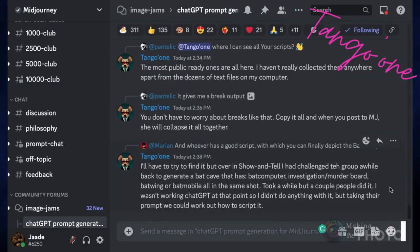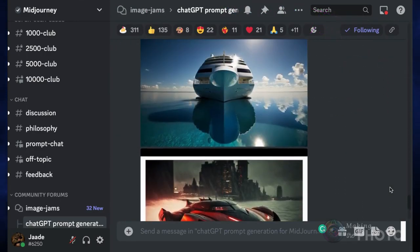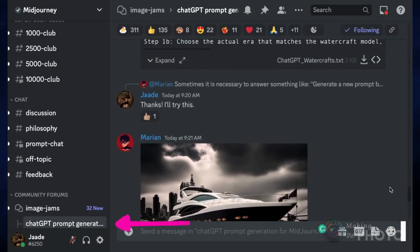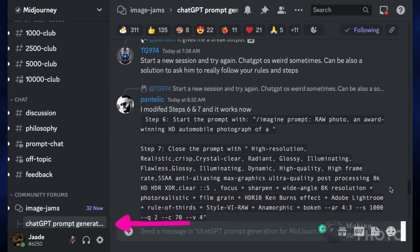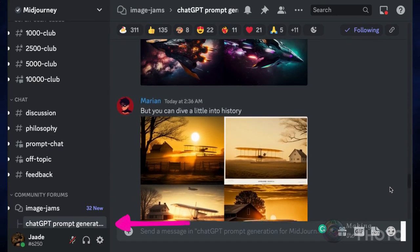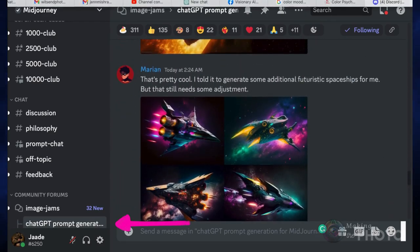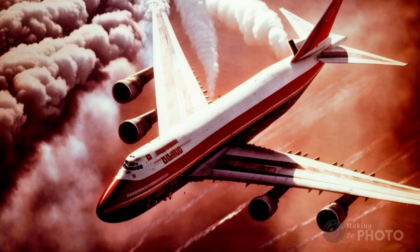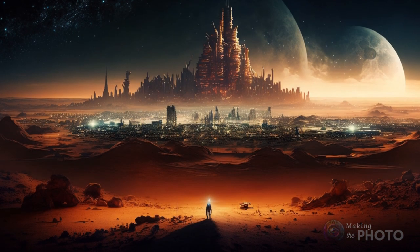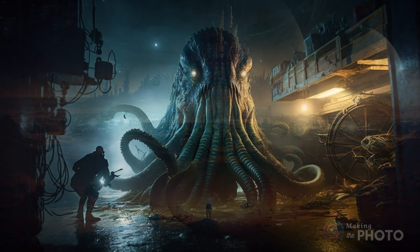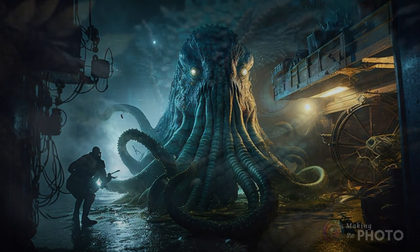If you're a MidJourney user, I'll put a direct link to the ChatGPT image jam in the description below. Members have created ChatGPT scripts that generate MidJourney prompts — everything from airplanes to alien worlds. Let's try out a few of these scripts and see what makes them tick, and then I'll show you how to create scripts of your own.